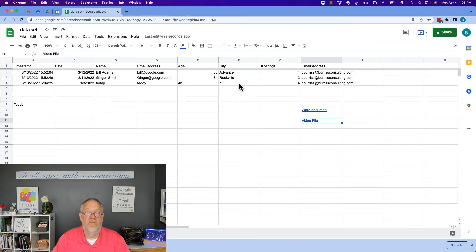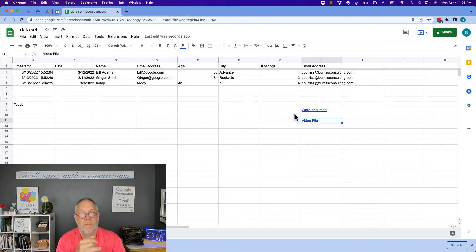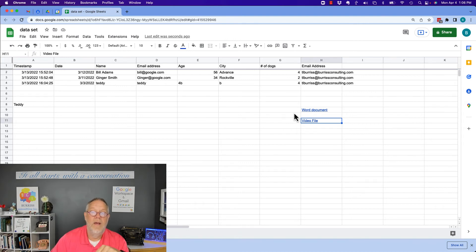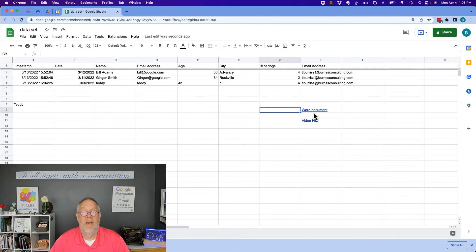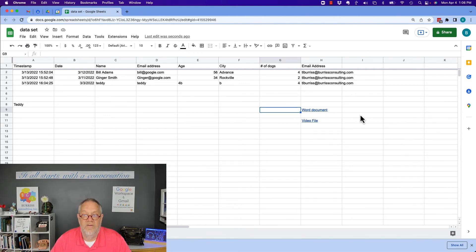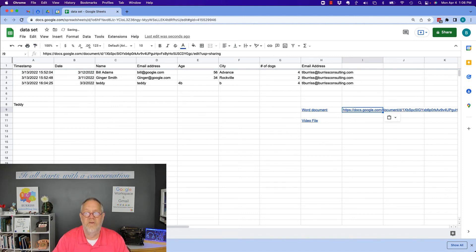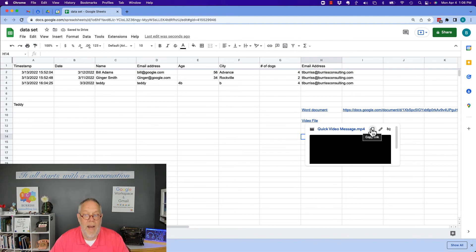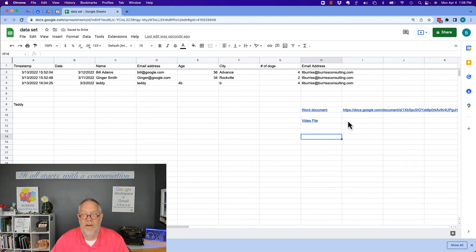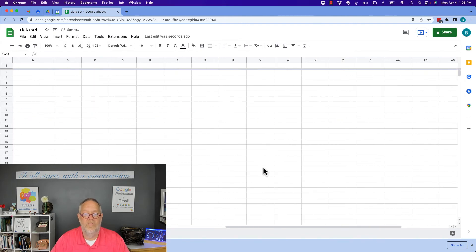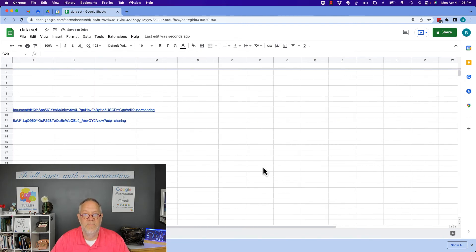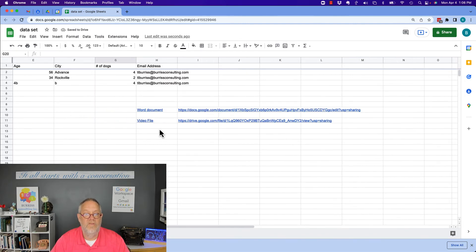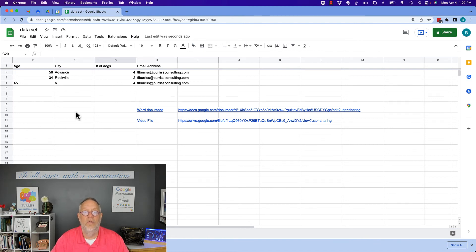So the simple answer that I've discovered is take the Word document, take the video file, put them in Google Drive, make them shareable to anyone the link can view them. Then come in here and I could put the hyperlink if I want to on the Word. I can just put the URL if I want to. I can go over here and get this and same thing. I can hyperlink it to the text or I can go over here and get the URL and drop that in there. So I can show the whole link if I want to in the Google Sheet.